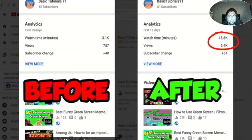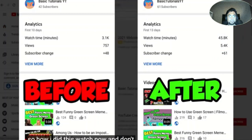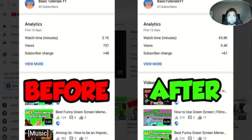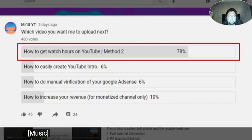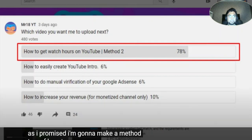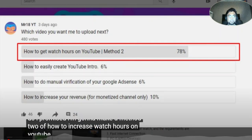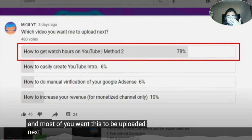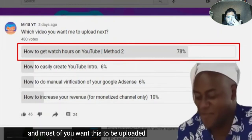So how I did this? As I promised, I'm gonna make a method on how to increase watch hours on YouTube. And most of you wanted this to be uploaded next, so here it is.